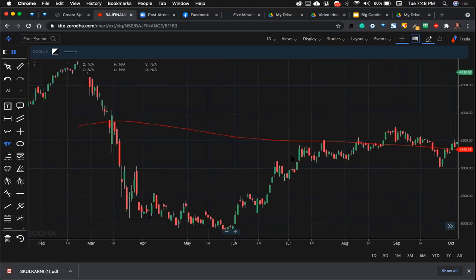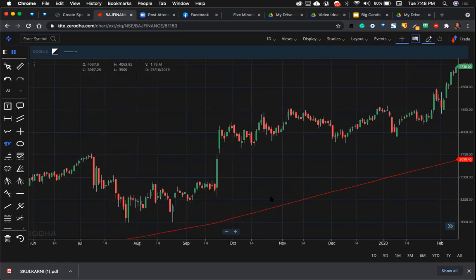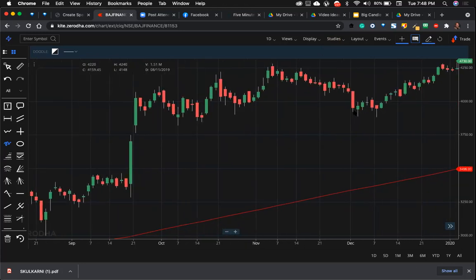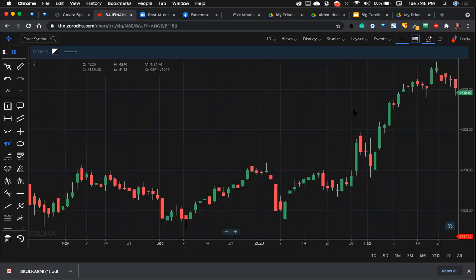If the stock is above this 200 day moving average, you only buy. For example, we buy here and then the stock went up. Stock went up.